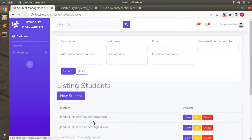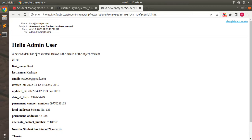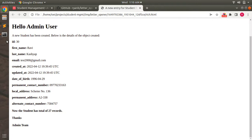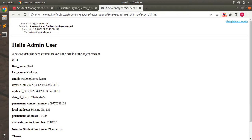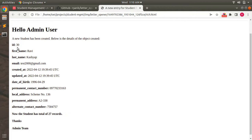As soon as the new student form is submitted you can see that the student is created in the database and an email preview is generated and displayed in the browser. You can see: "Hello Admin User — a new student has been created. Below is the details of the objects created." It shows id 30, first name Ravi, last name Kashav, email test2000@gmail.com, address, dates, and so on. The database now has 27 student records.